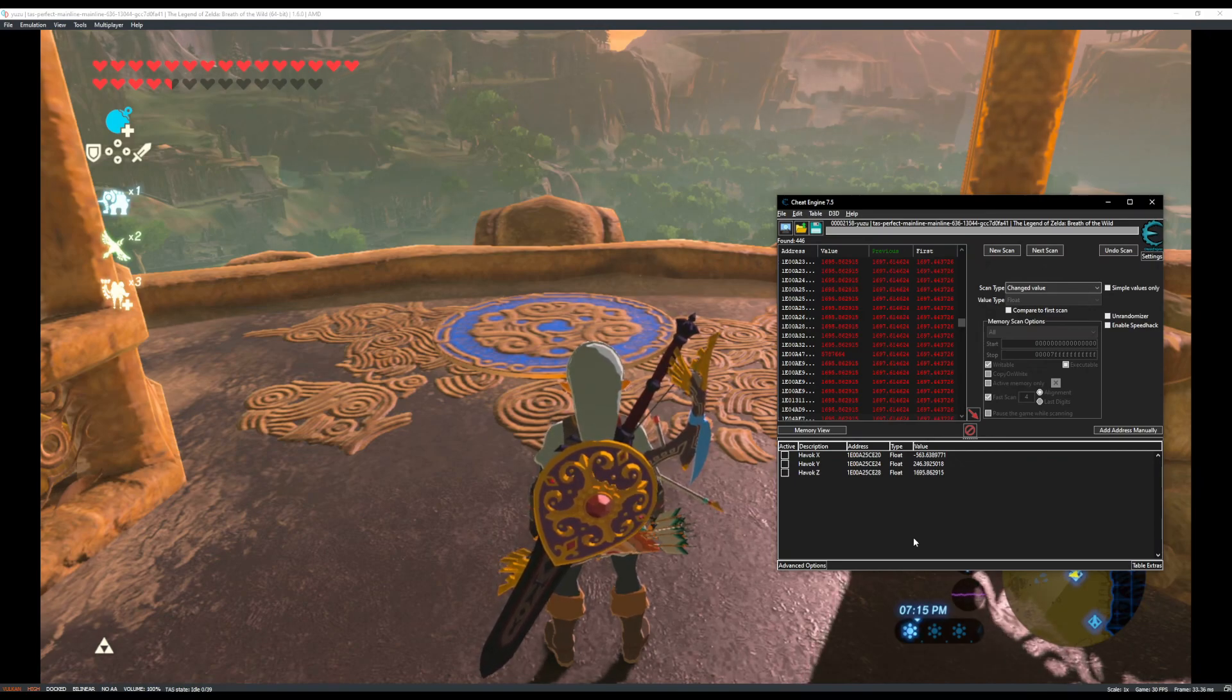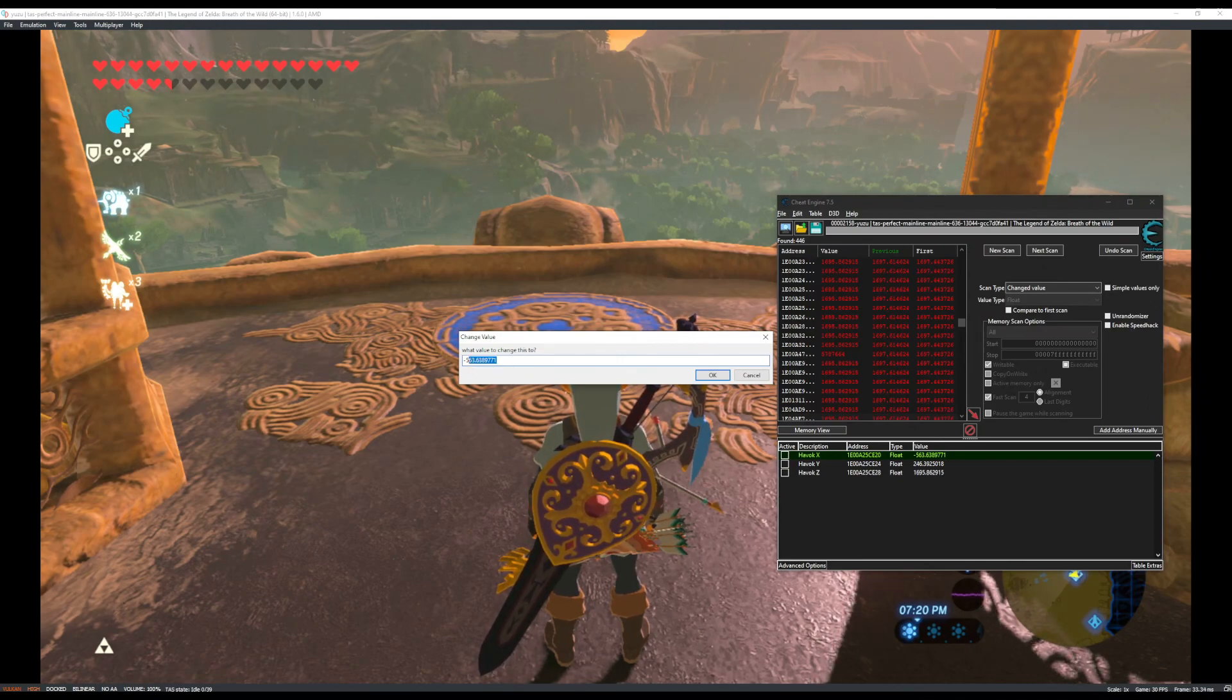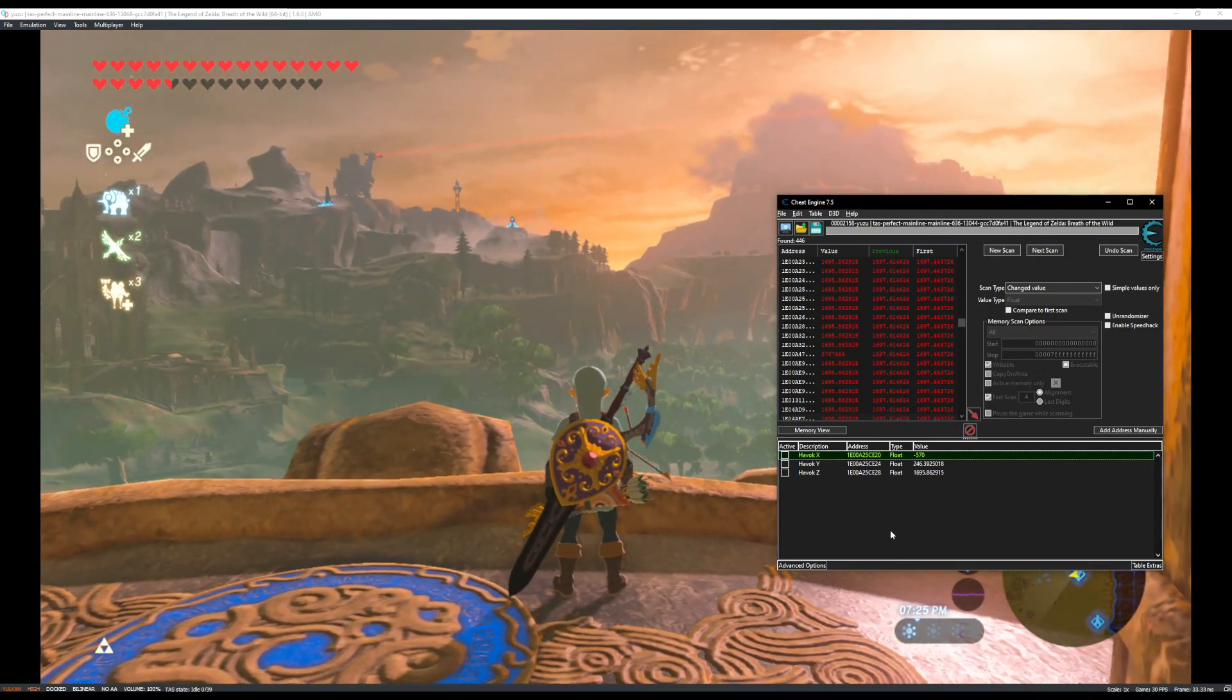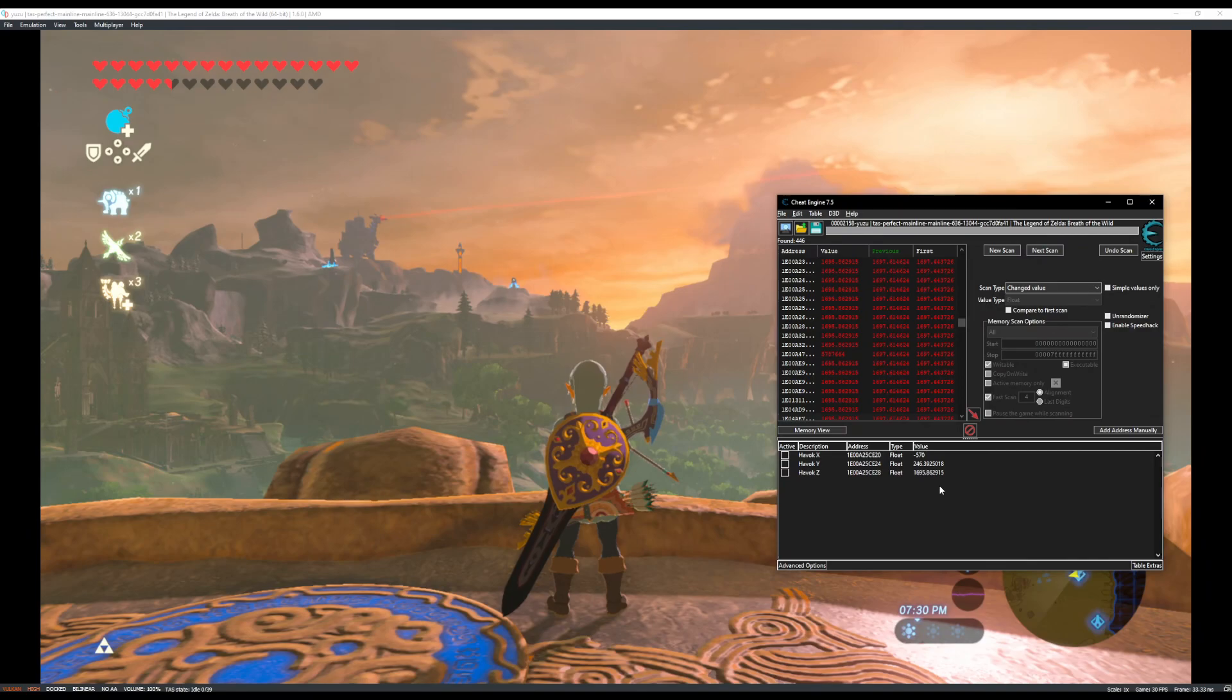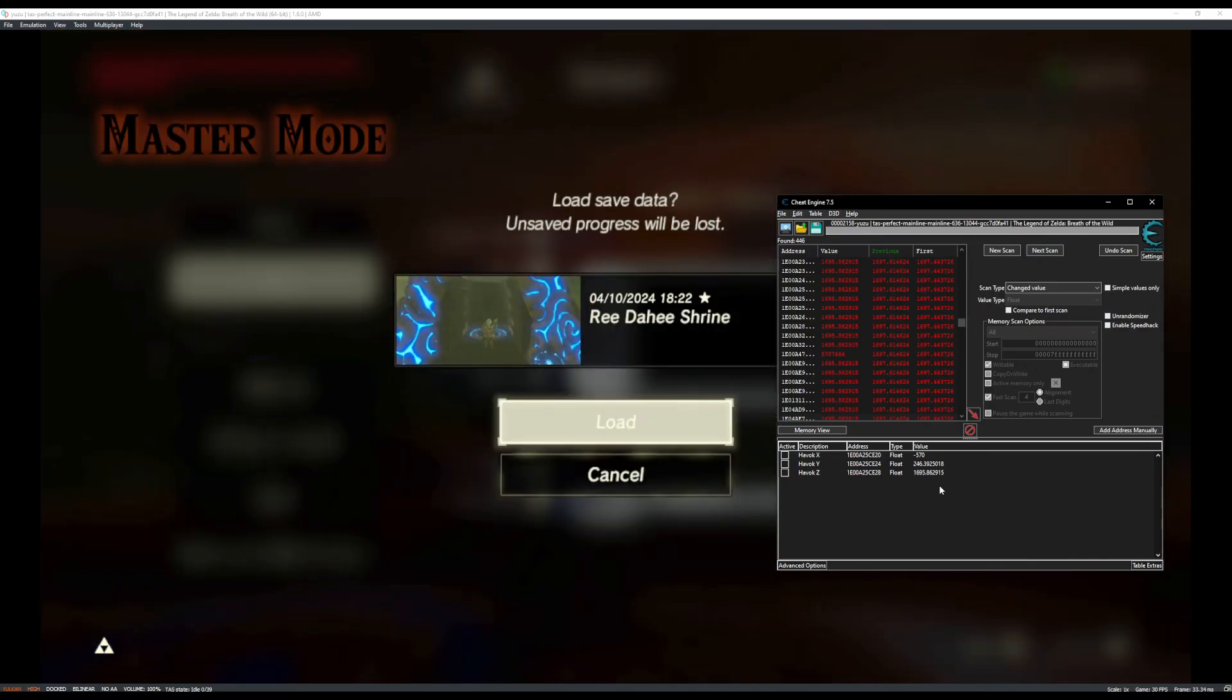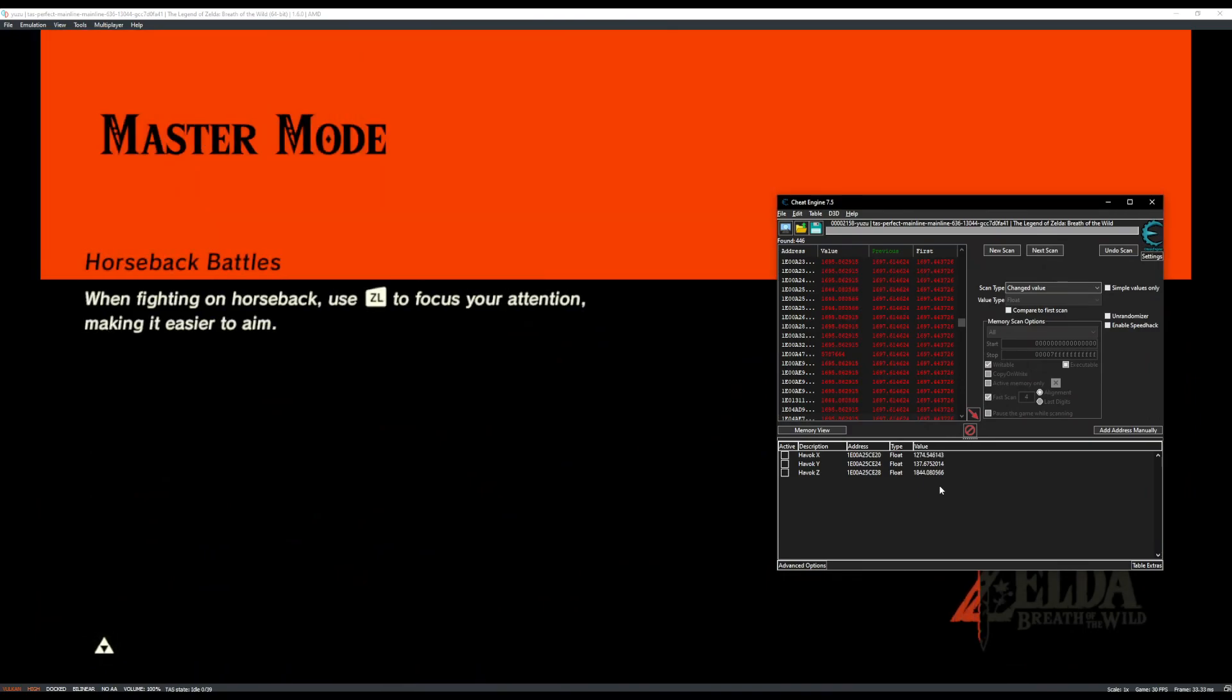OK. So now we have Link's coordinates. If I change one of these, say negative 570, you'll see Link will move on the screen. So this is going to give us what we need in order to reset Link's position. So I'm going to reload in front of this shrine here and go in. And then I'll show you how I'm saving and restoring his coordinates.